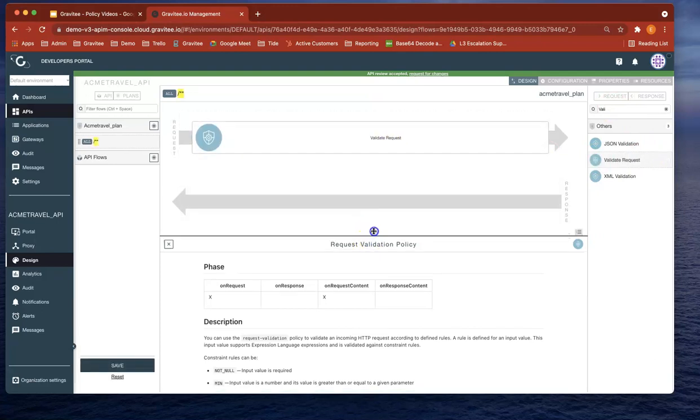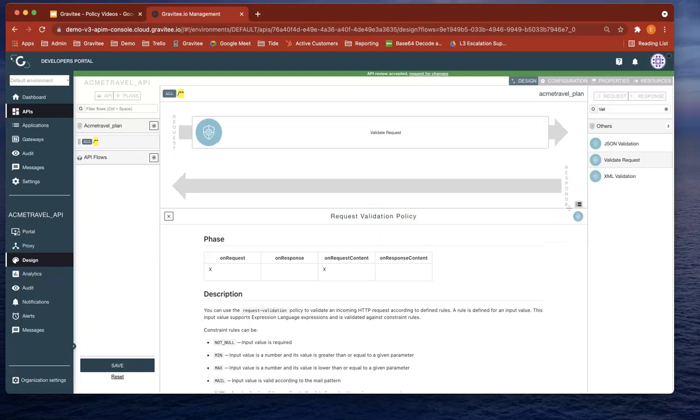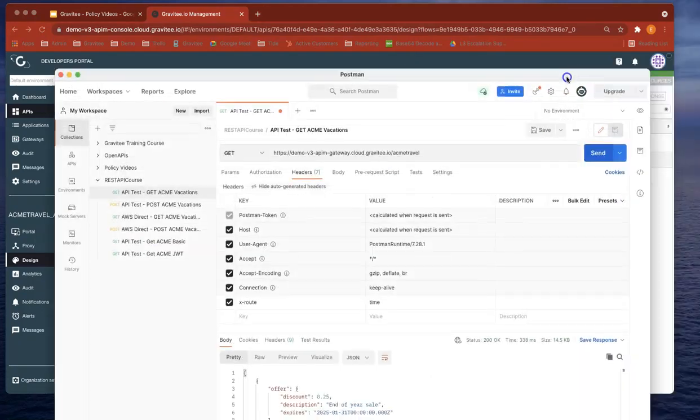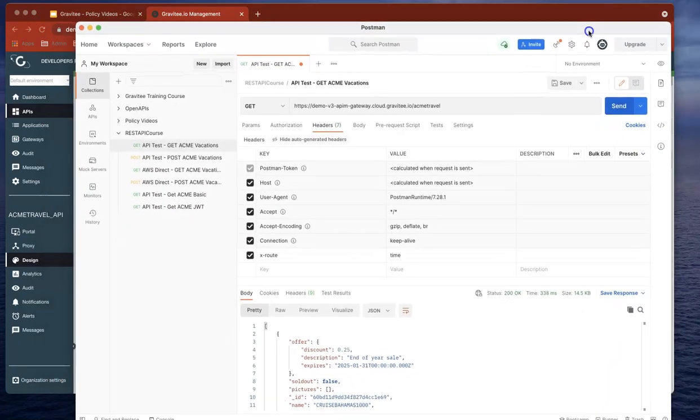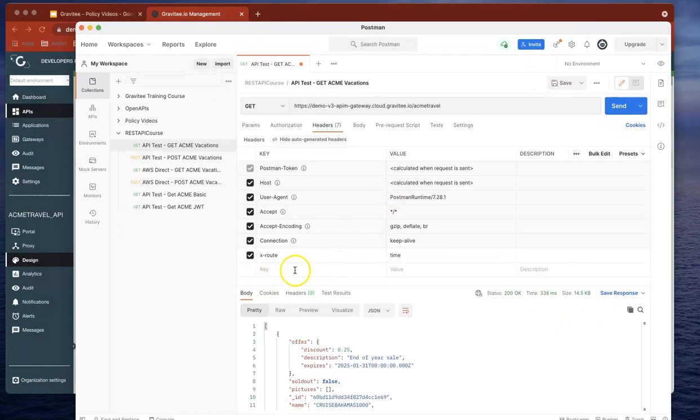Now at the moment, what we can see is that the request we're sending in does not contain an extra header at all. It's just got xroot and time, but it doesn't contain any extra headers.